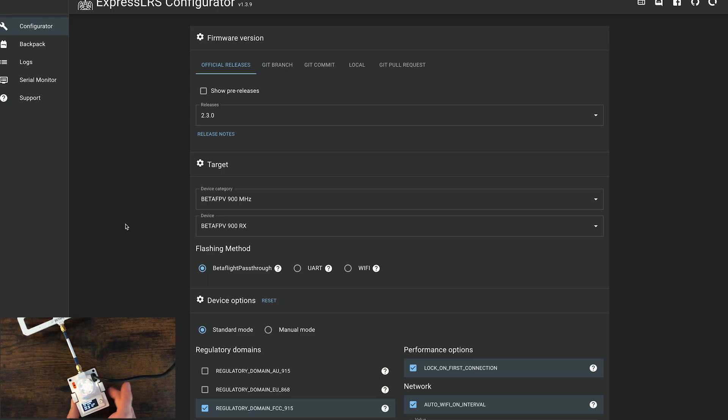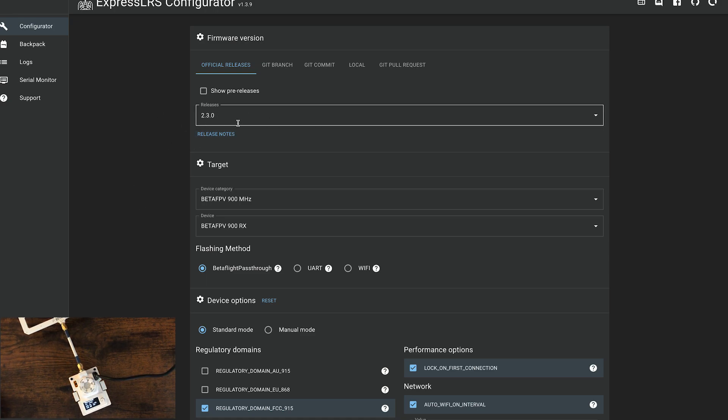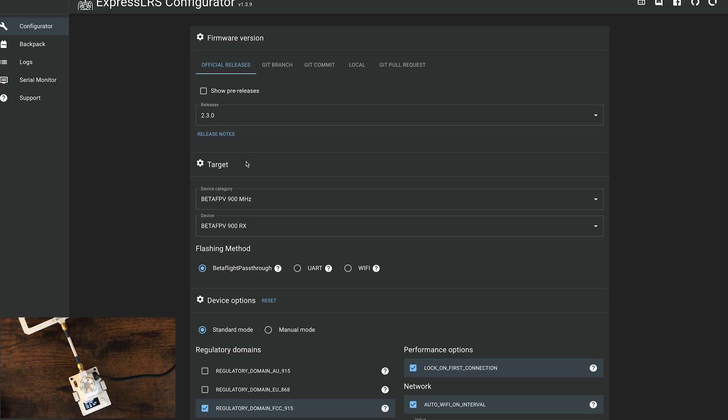There we go. Got this hooked up. Now we will go under here. Make sure 2.3 is selected. You want the same firmware on the receiver as the TX. Then we're going to go 900. Make sure 900 is selected.